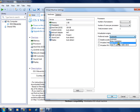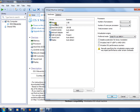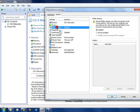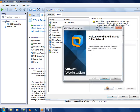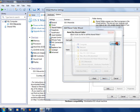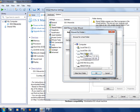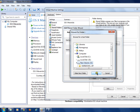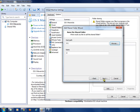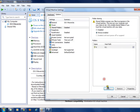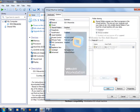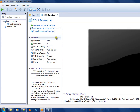Select Intel VTx or AMD-V, then go to Options, then Shared Folders, and select 'Always Enabled'. Click Add, then Next, select the host path — I selected my new volume — then click Next, Finish, and Add.